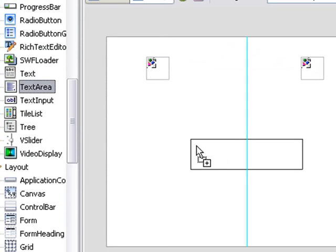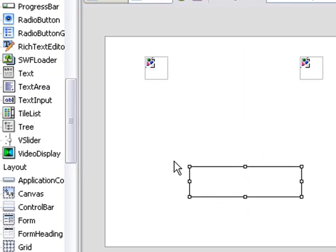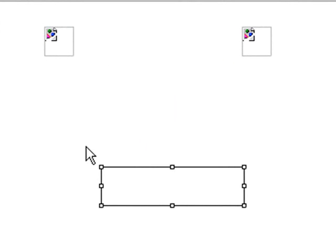Now if you're used to HTML programming, this changes your life. Because if you know about HTML programming, it's not easy to put something somewhere. Here you can just drag and put it wherever you want. This is called Absolute Positioning, and you can do that in a canvas. If you're in another component, you can't always do that, but in a canvas you can.